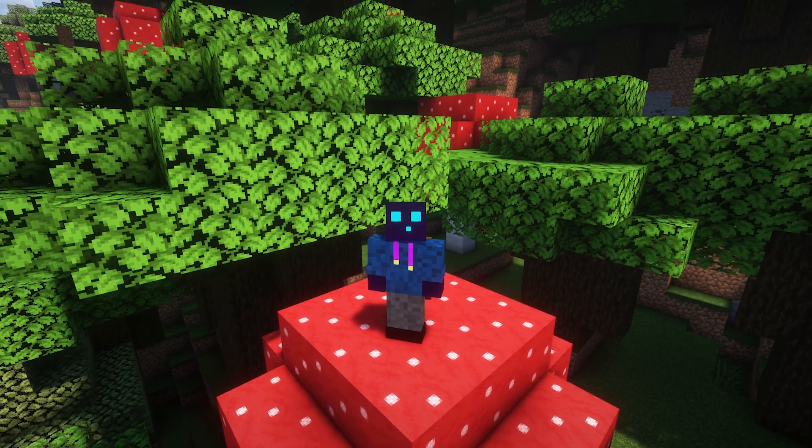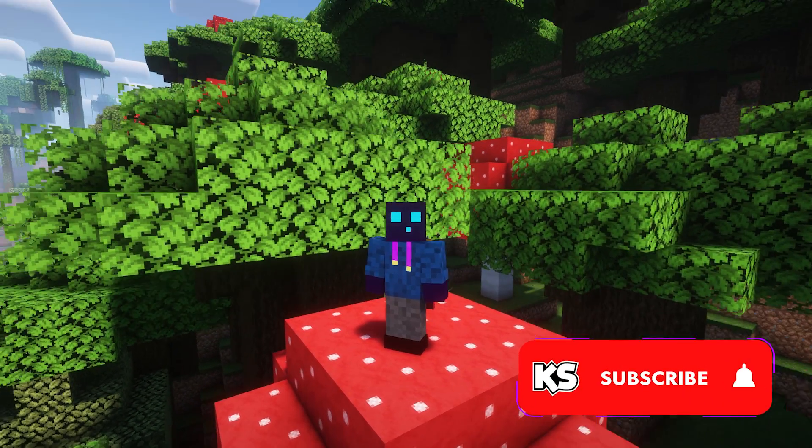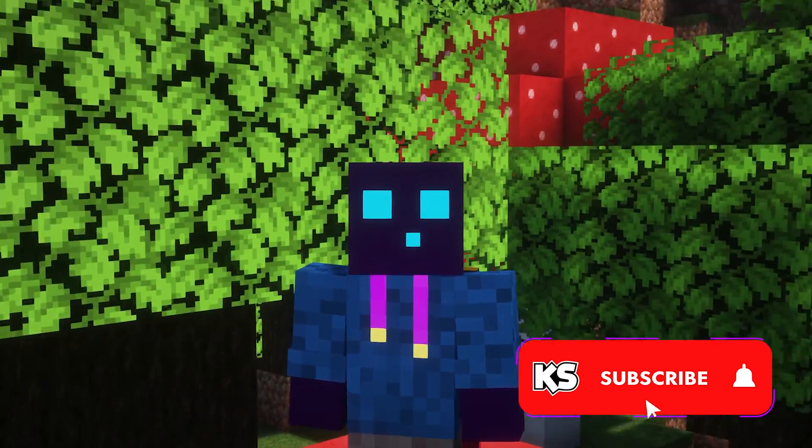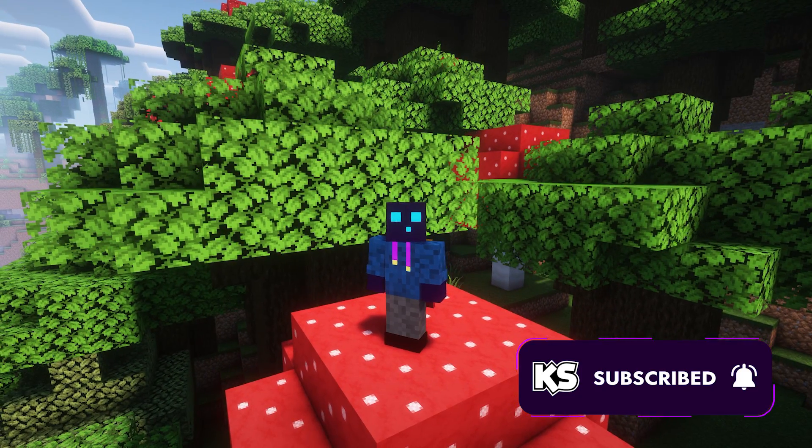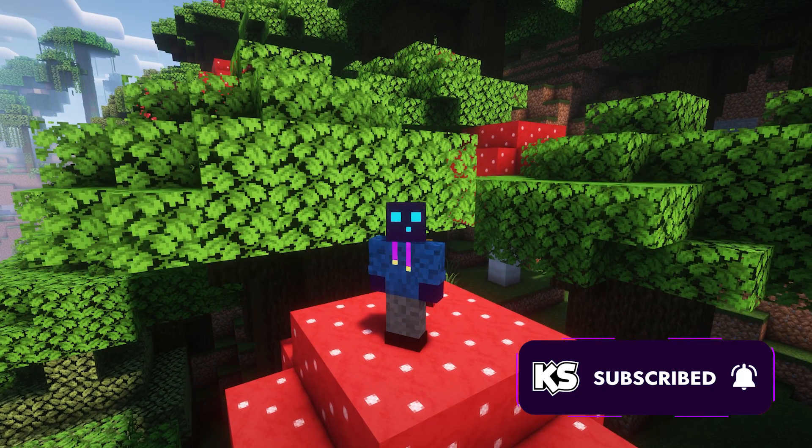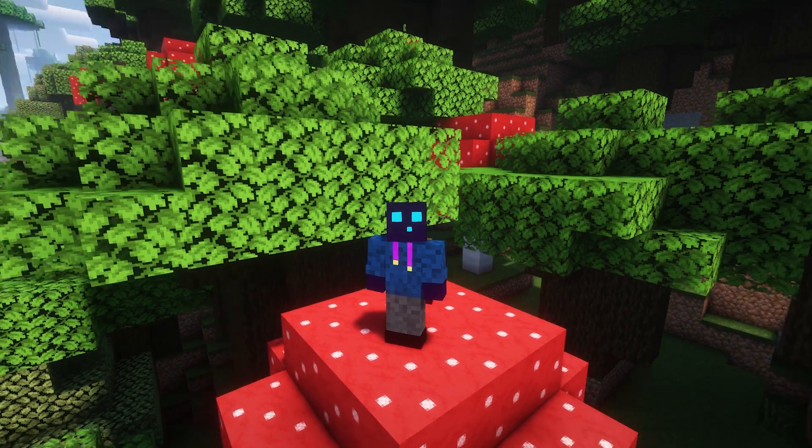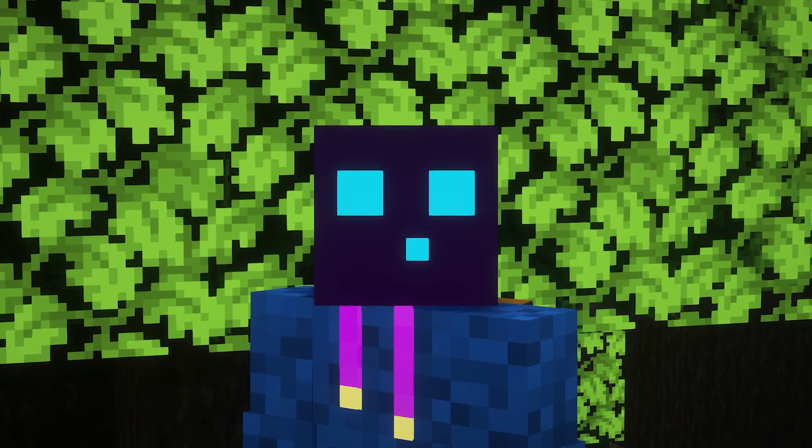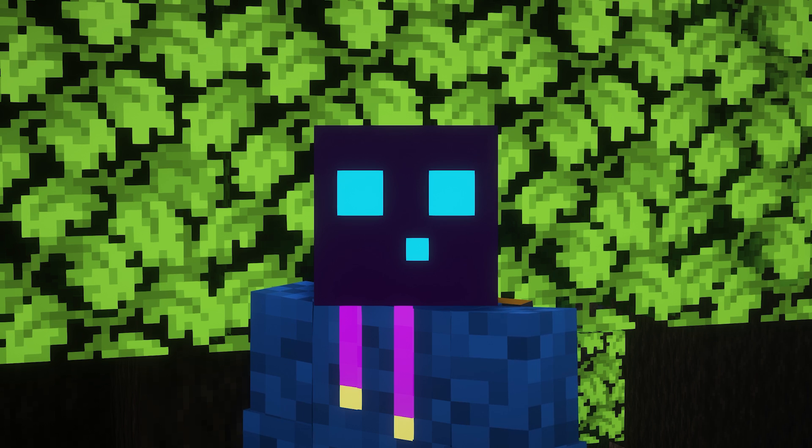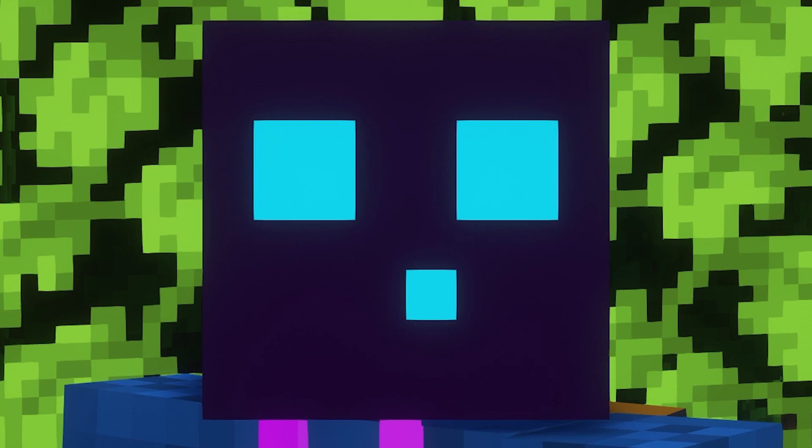Before we start though, do make sure to subscribe to my channel. You would really help me out by doing that. We're getting so close to 30k and I'm sure we can hit it. So just press that subscribe button, it would help out a lot. I will love you forever.